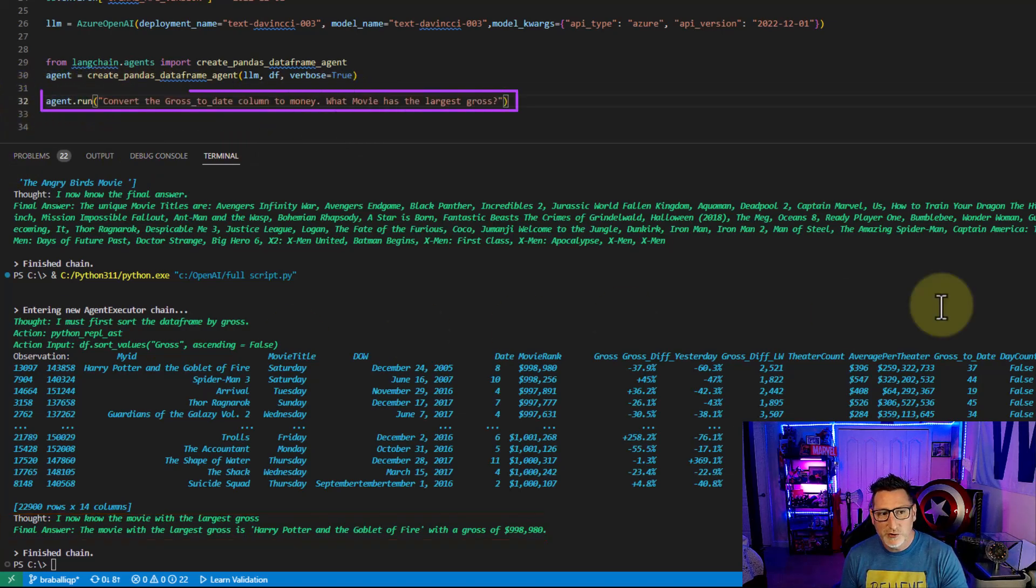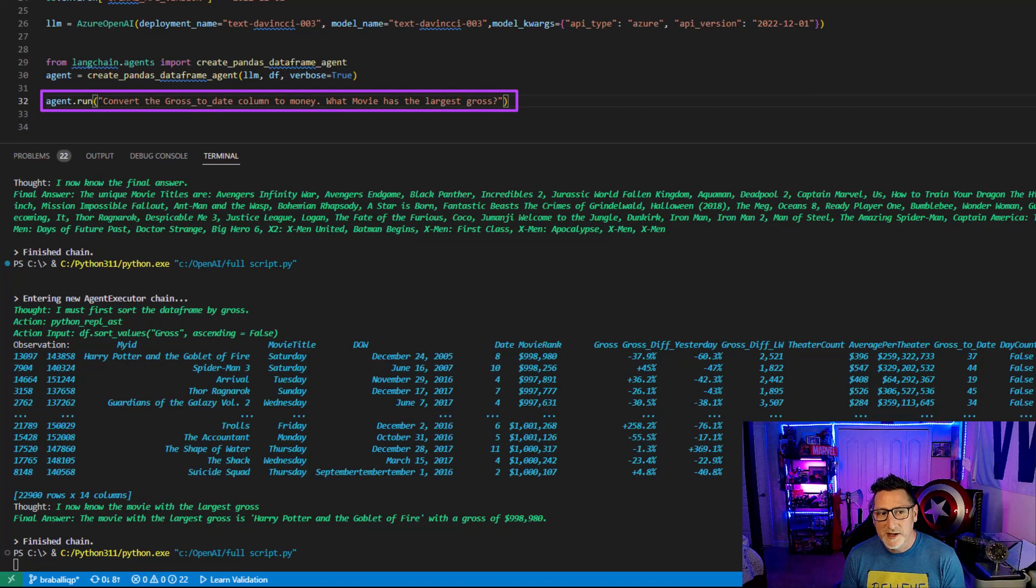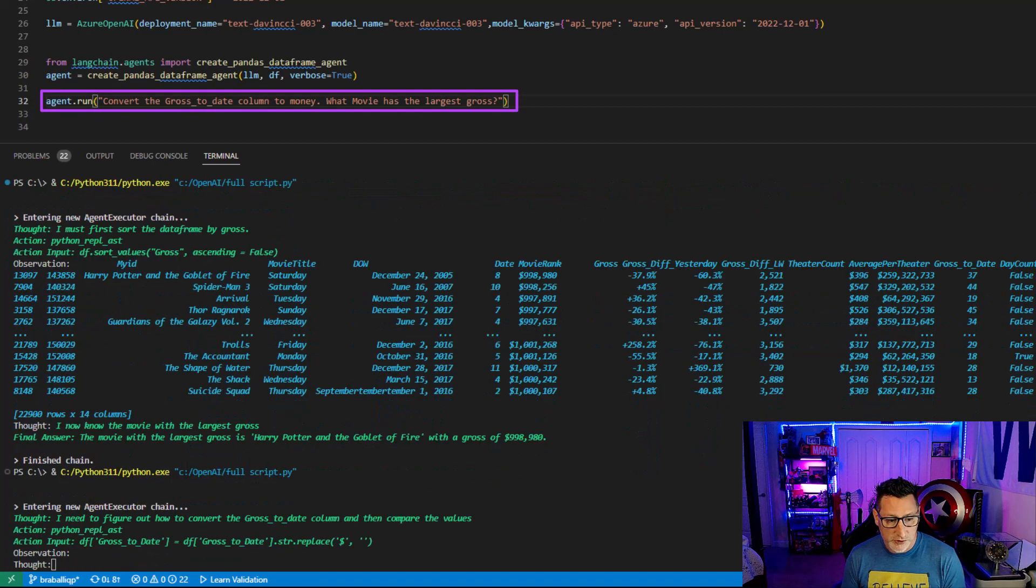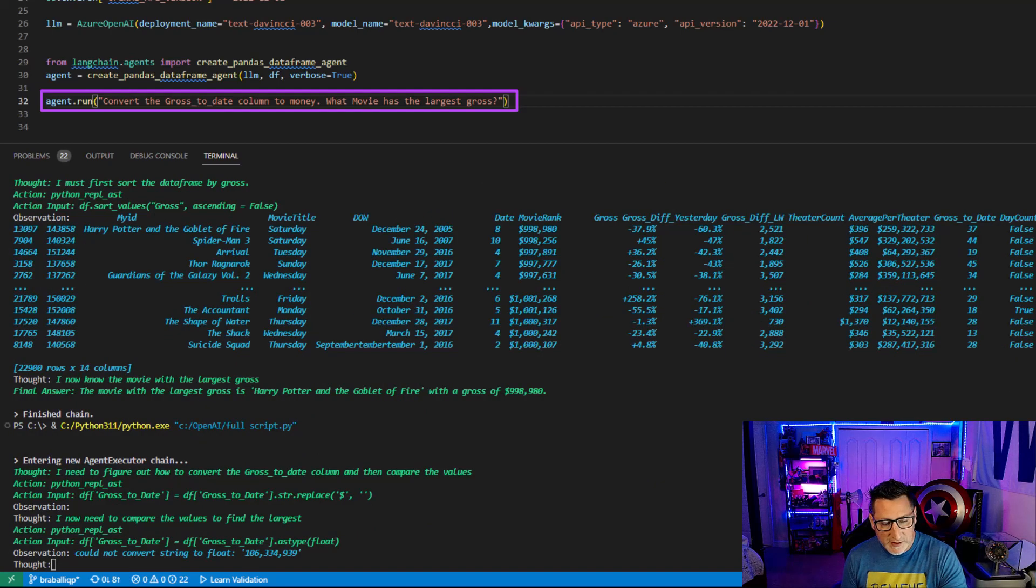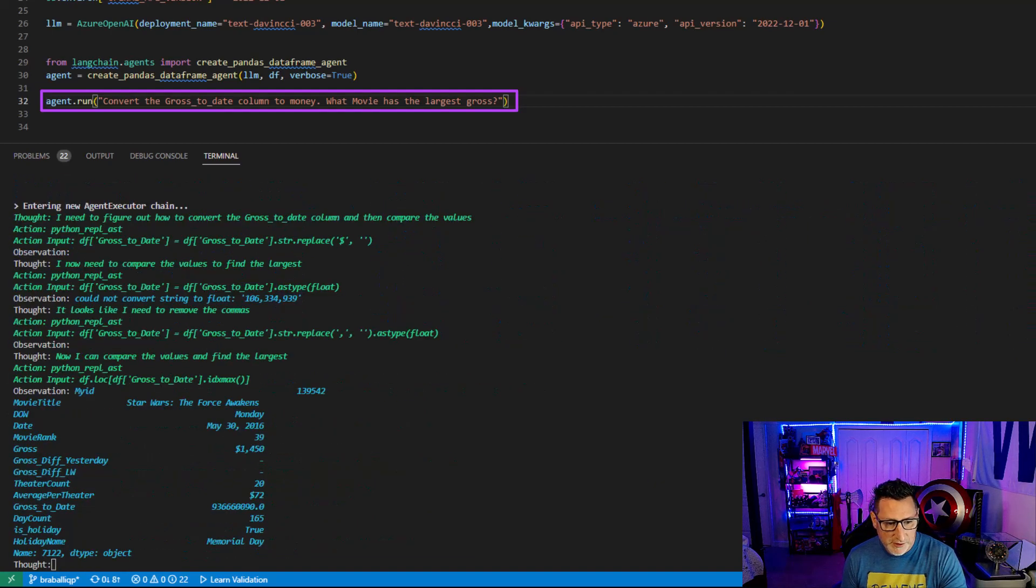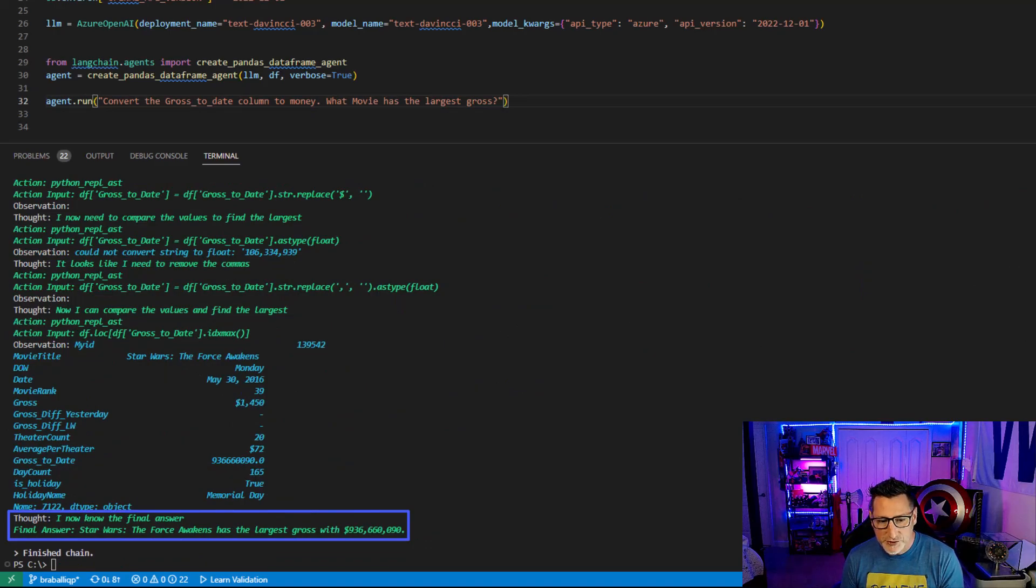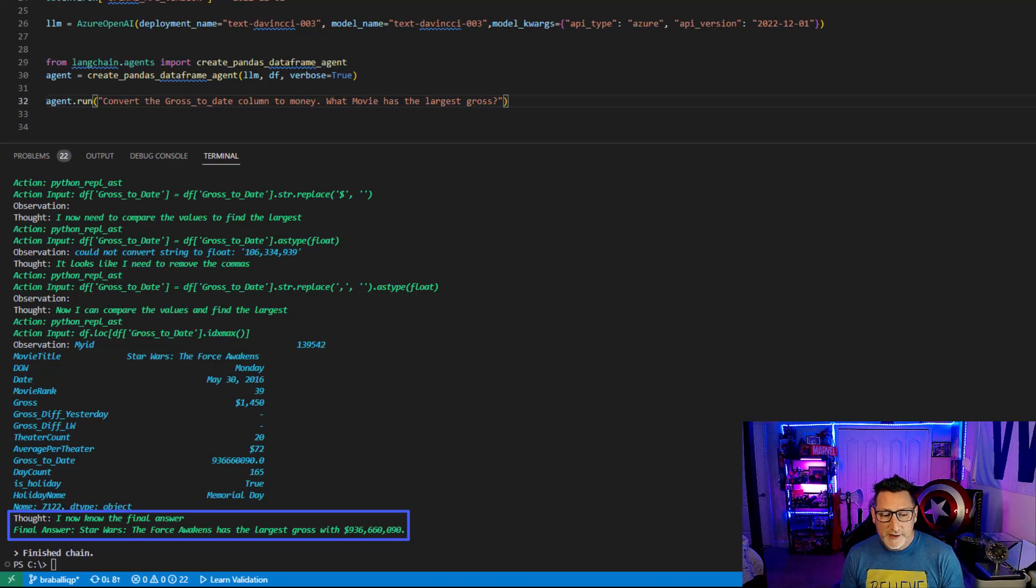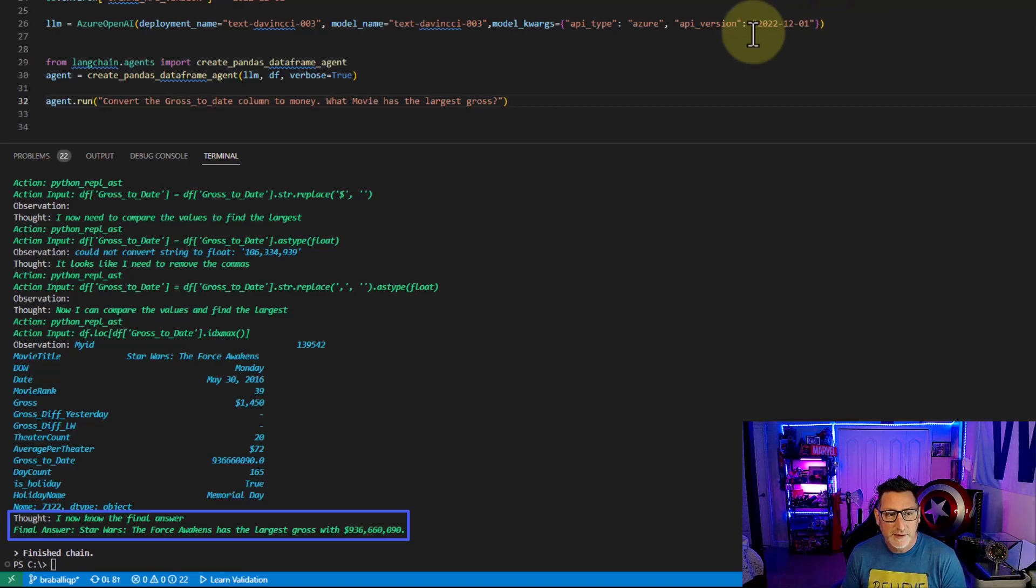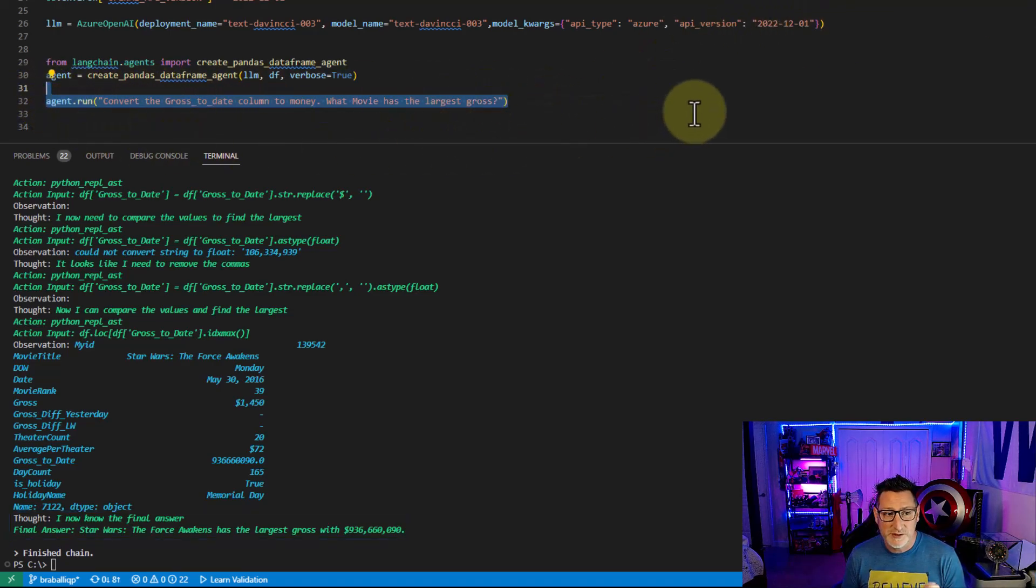Convert gross to date column to money. And then what movie has the largest gross? Let's see. It's beginning to do some calculations. We can see here's its logic. Star Wars The Force Awakens has the largest domestic gross with $936 million in there. Now, I know it eventually hit the billions. So this is something that I would want to fact check with my data set. But the fact that it can convert numbers for me is amazing.